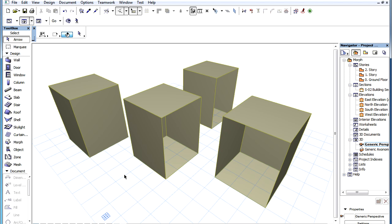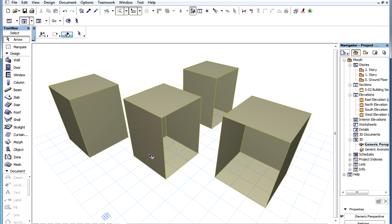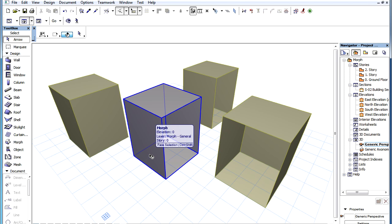Any Morph Element can be either solid, when it is a solid body, or hollow, when it is made up of only surfaces.